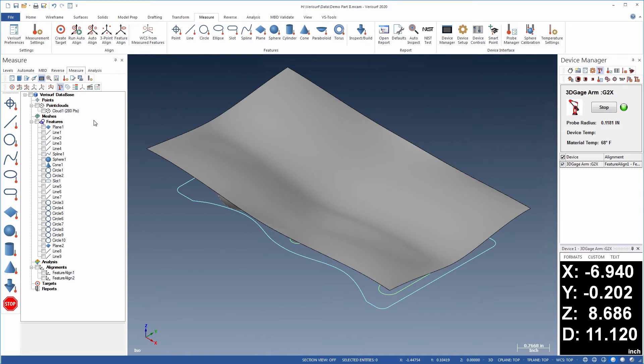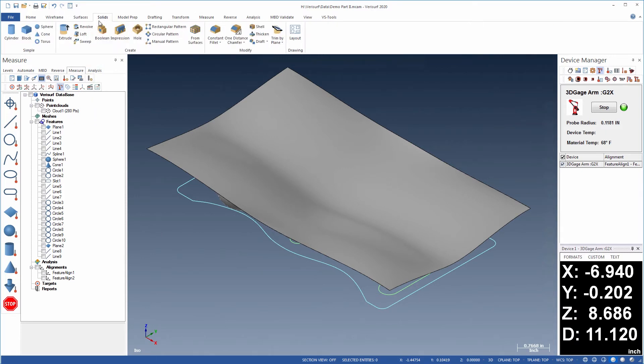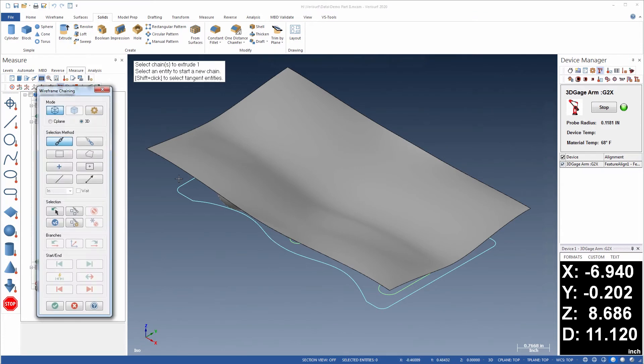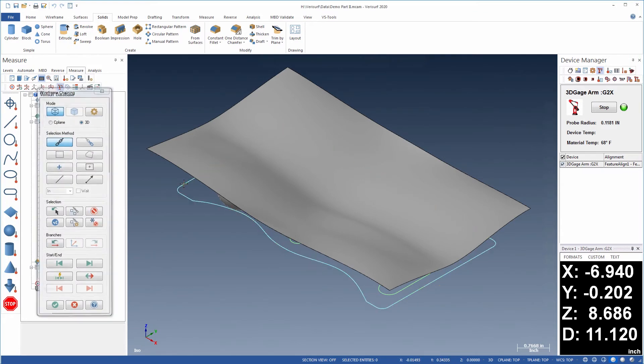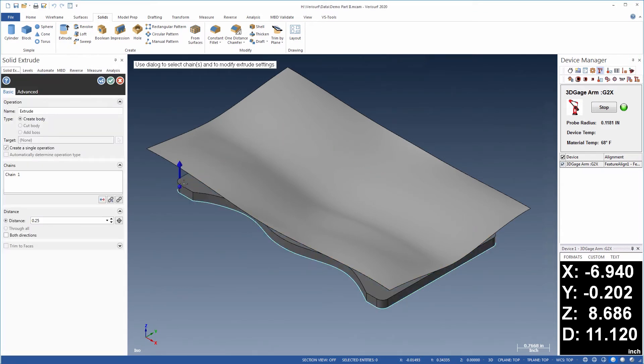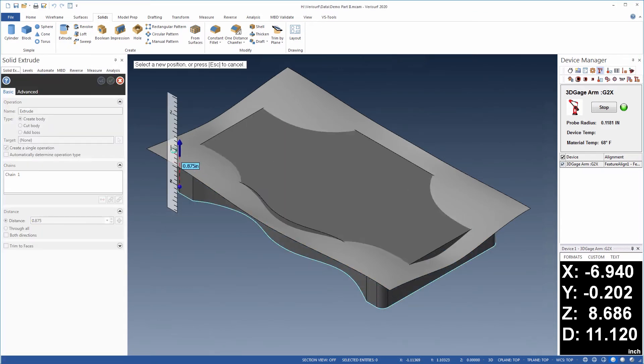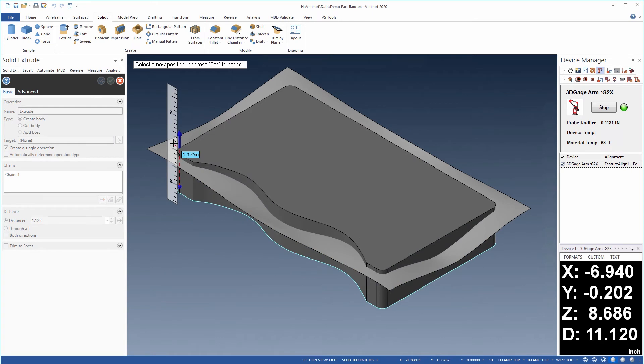Solid models can be created from wireframe entities using extrusion and Boolean operations. For example, the outline of the part can be used to extrude the main body of the model simply by dragging it to the right height.